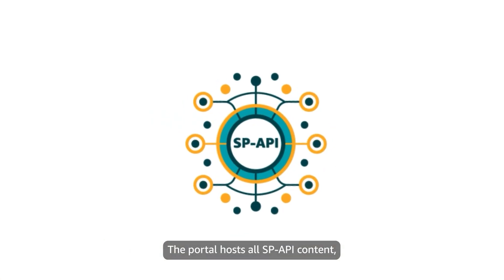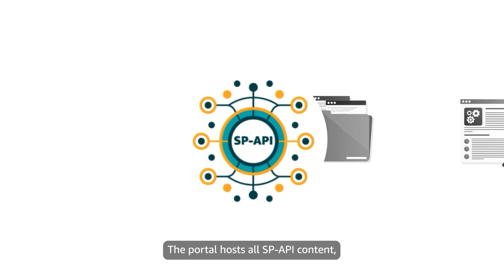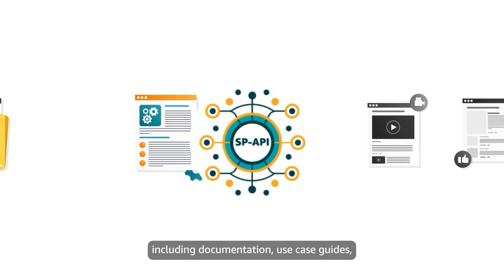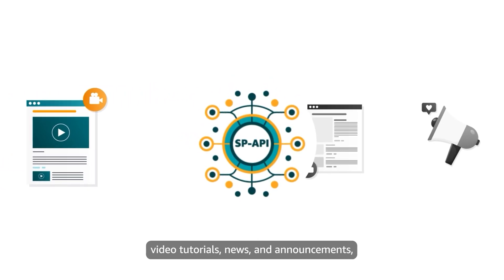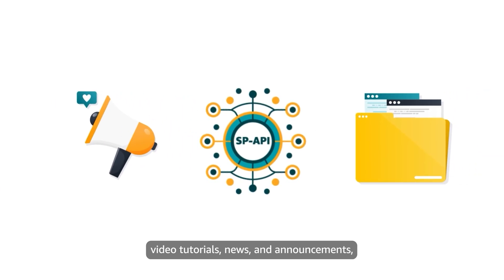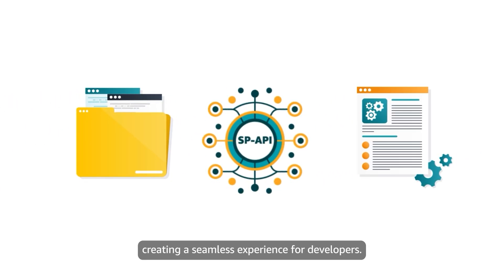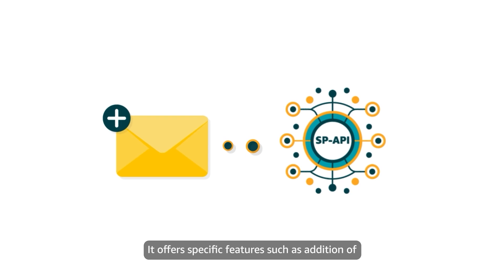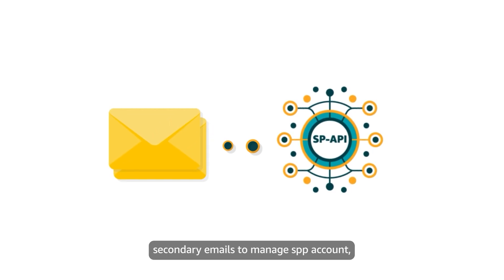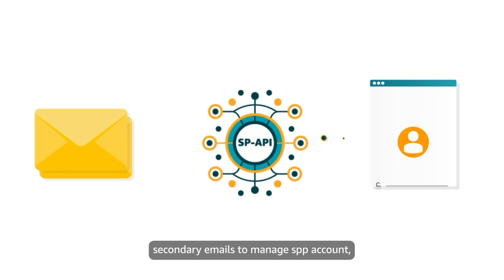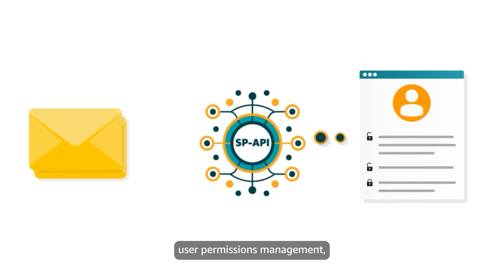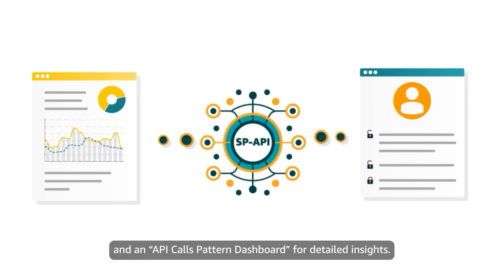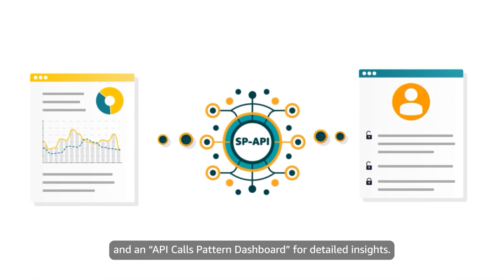The portal hosts all SP-API content including documentation, use case guides, video tutorials, news and announcements, creating a seamless experience for developers. It offers specific features such as addition of secondary emails to manage SPP account, user permissions management, and an API calls pattern dashboard for detailed insights.